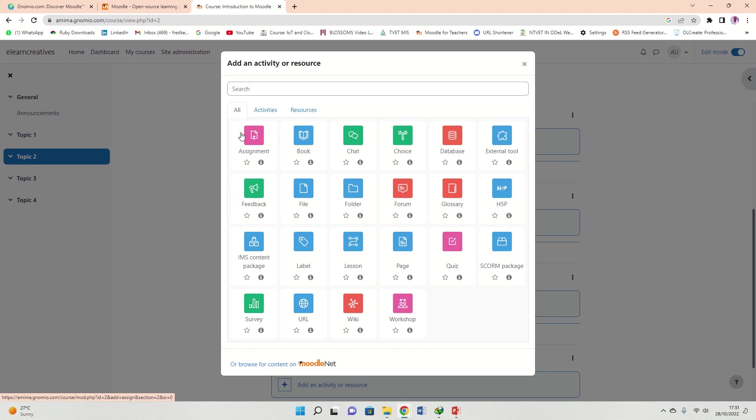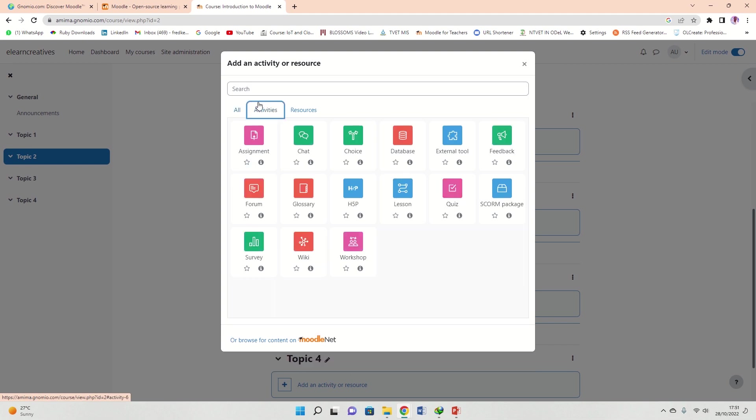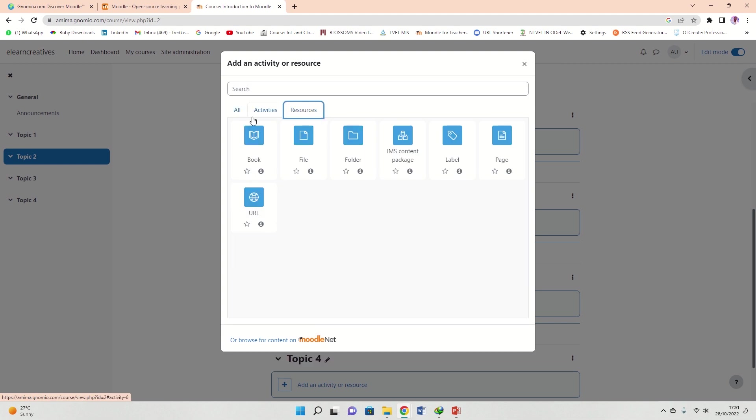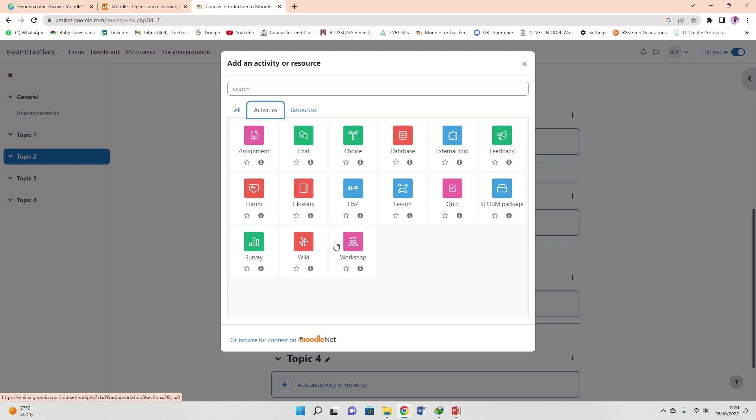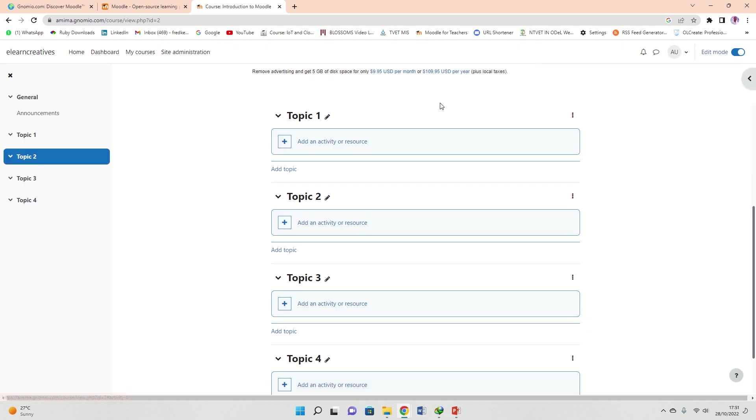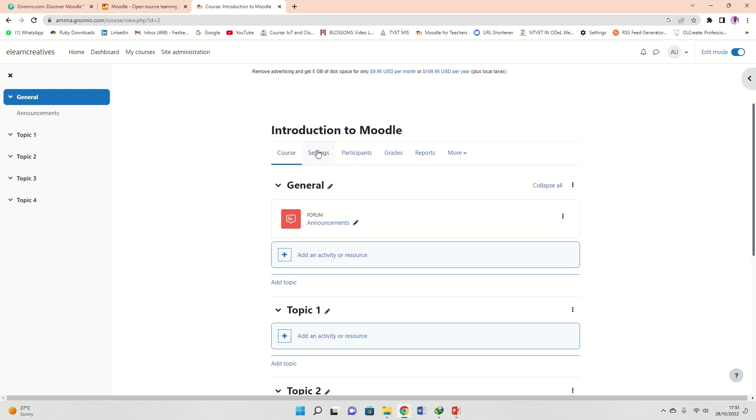If you're in editing mode, you can add an activity. Let me add in topic two. You see the activities are here, the resources are here. We've covered the book resource, the file, folder, label, page. Activities are here: assignment, we have the discussion forum right here, we have the quiz. This is how you add activities and resources in your learning management system within a course.